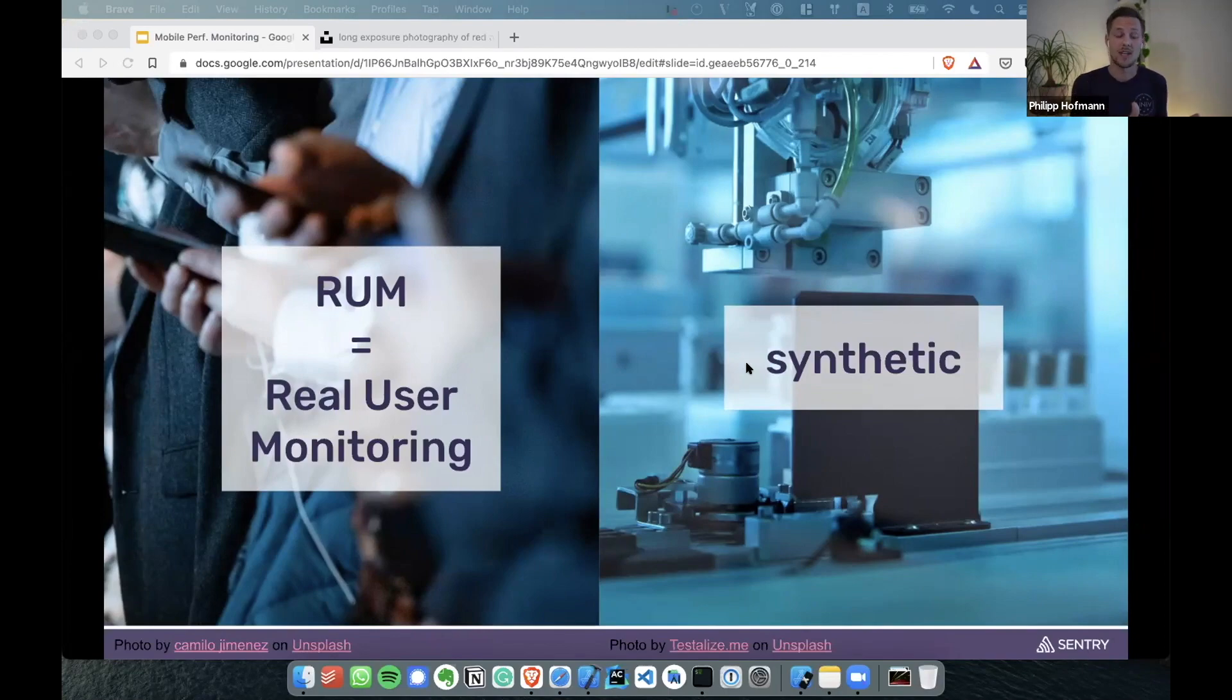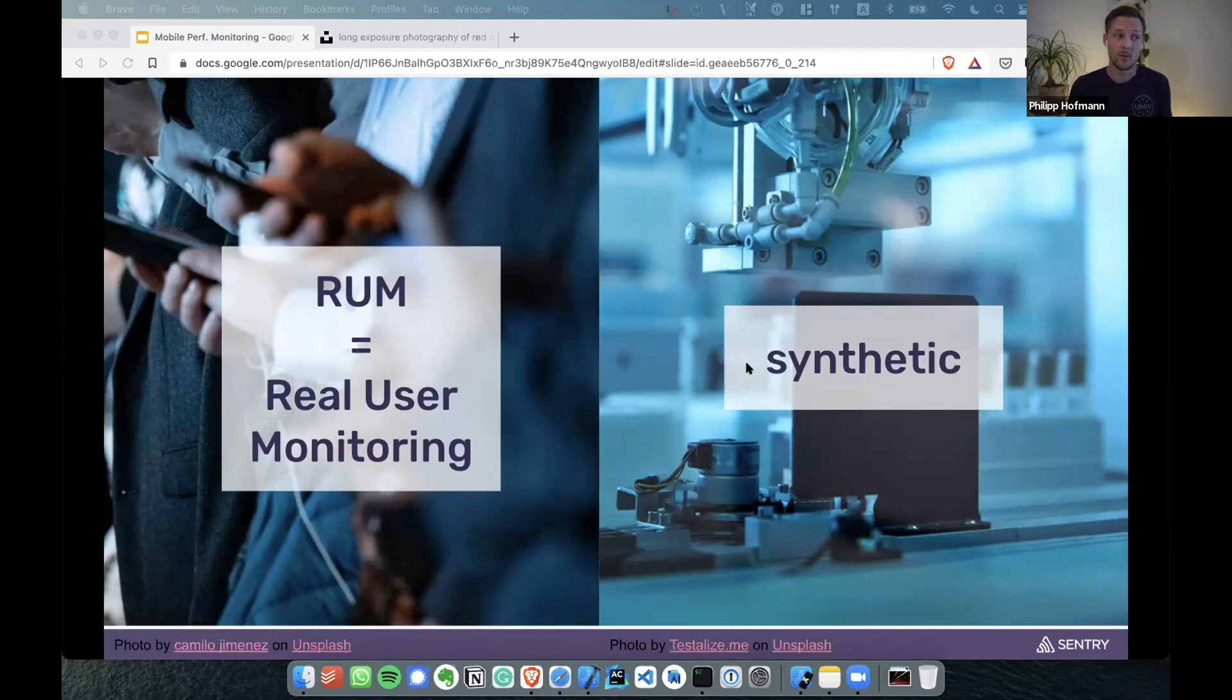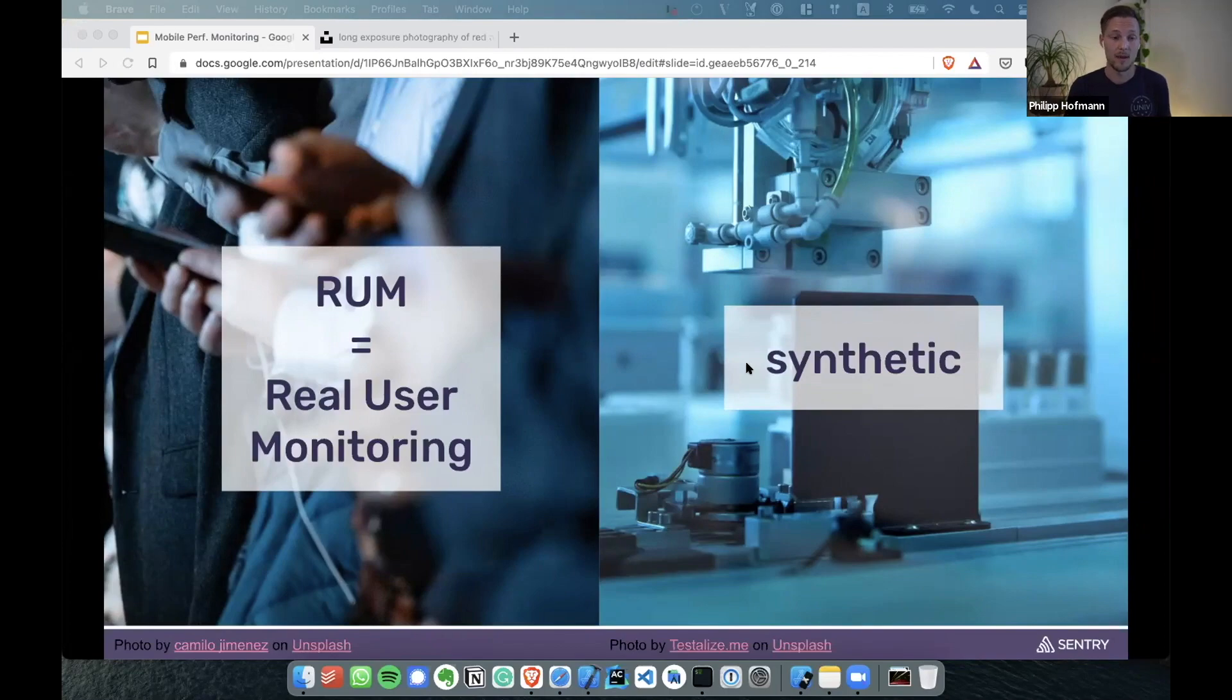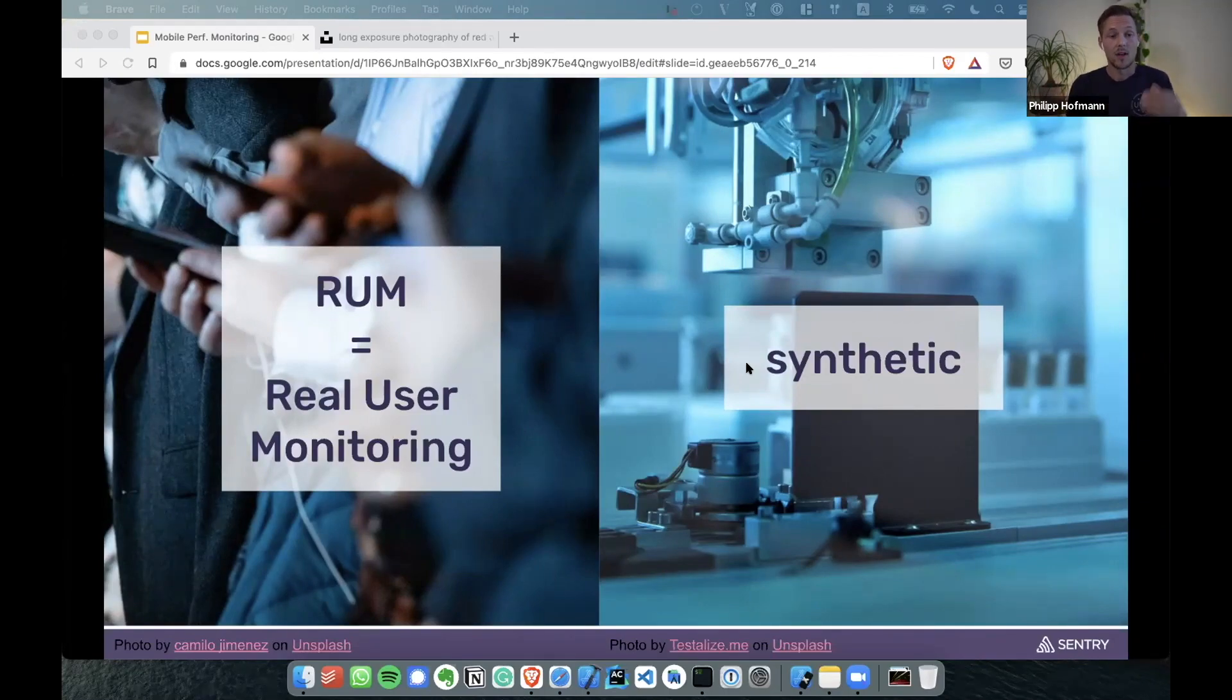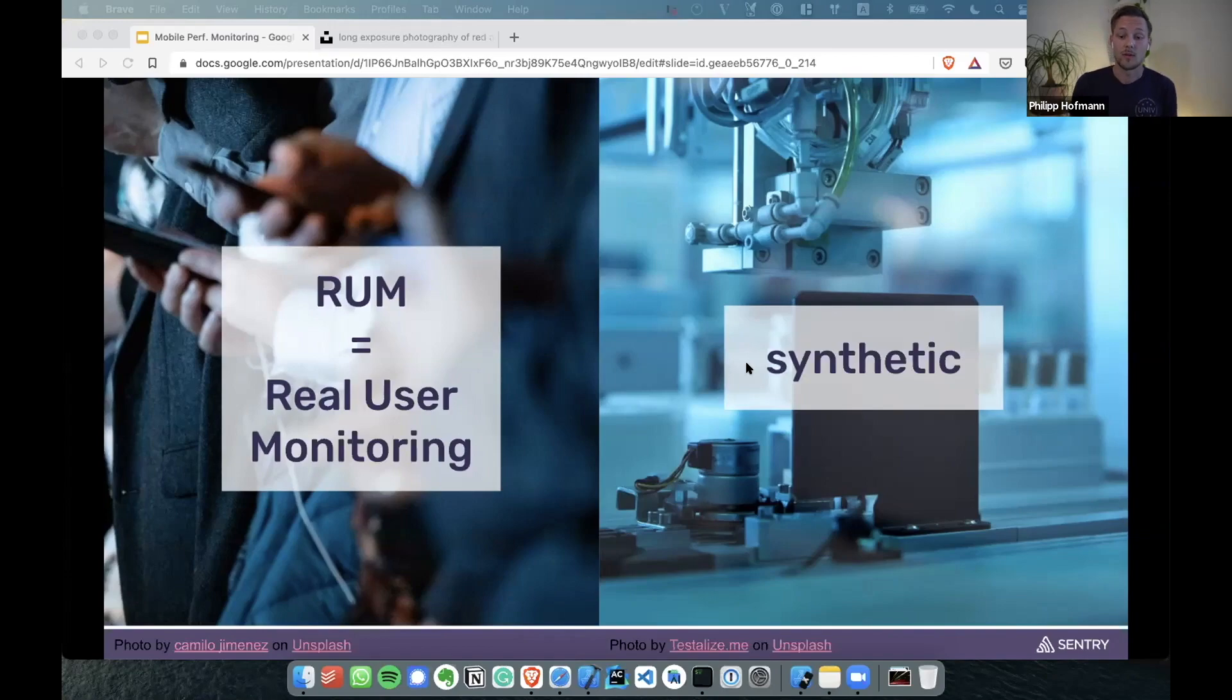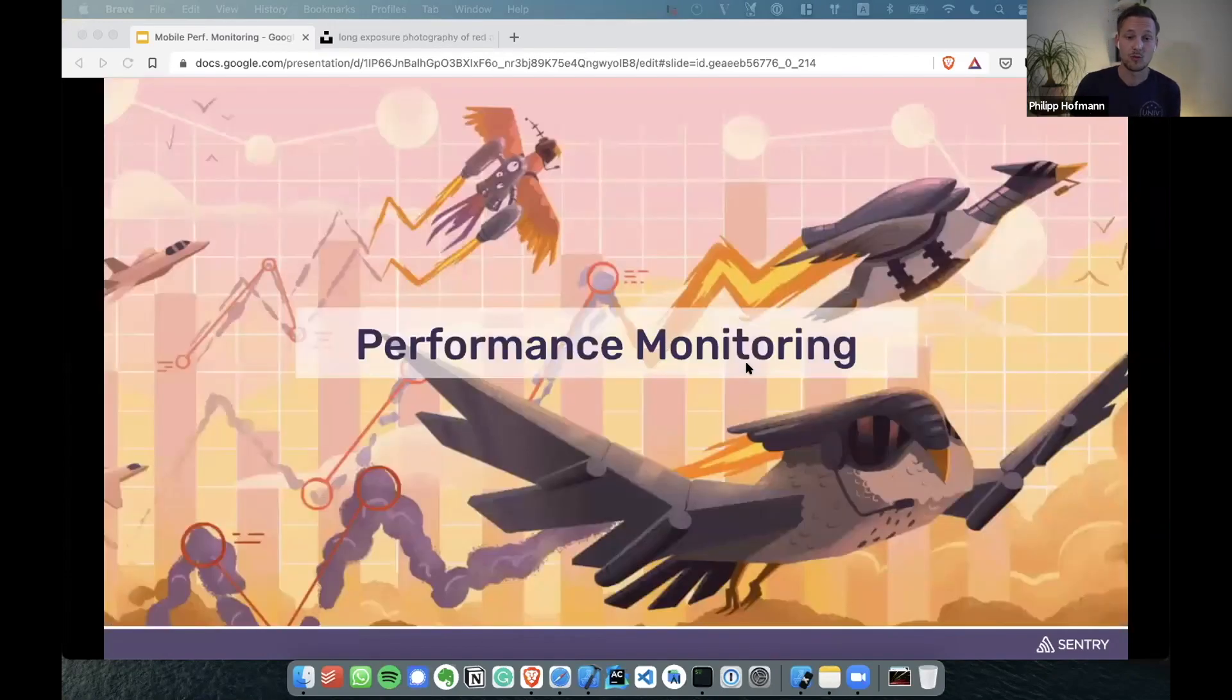If I only would monitor what's happening on my users' devices, I would only know that there's a performance problem when I already released the app. So both make sense, but real user monitoring is also very, very important. And here's where Sentry comes into play.